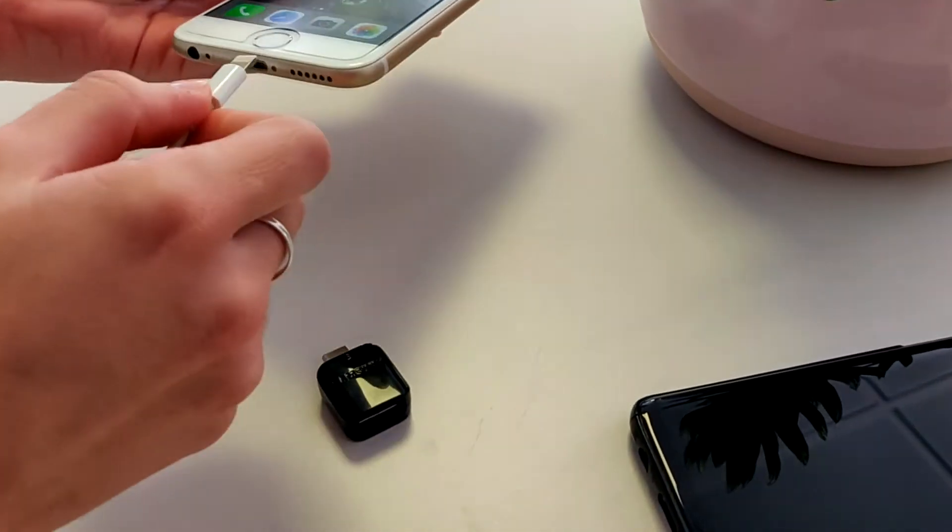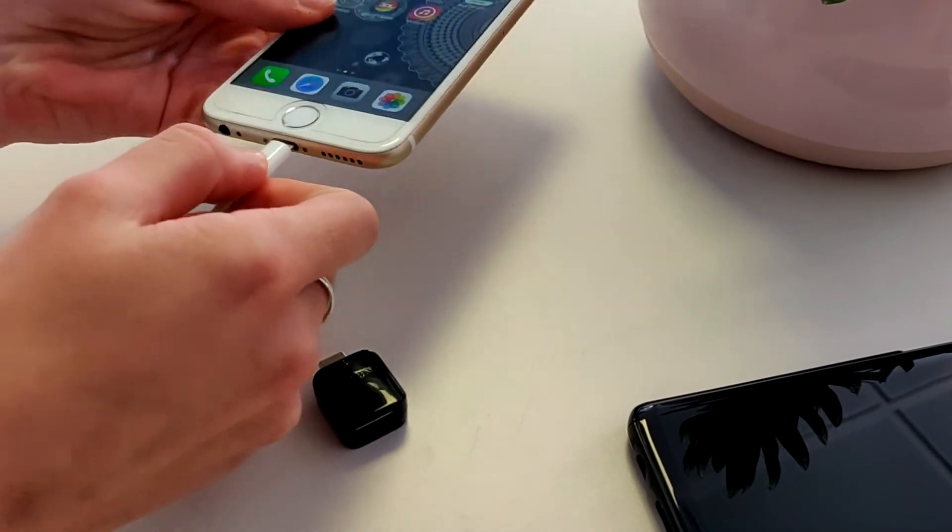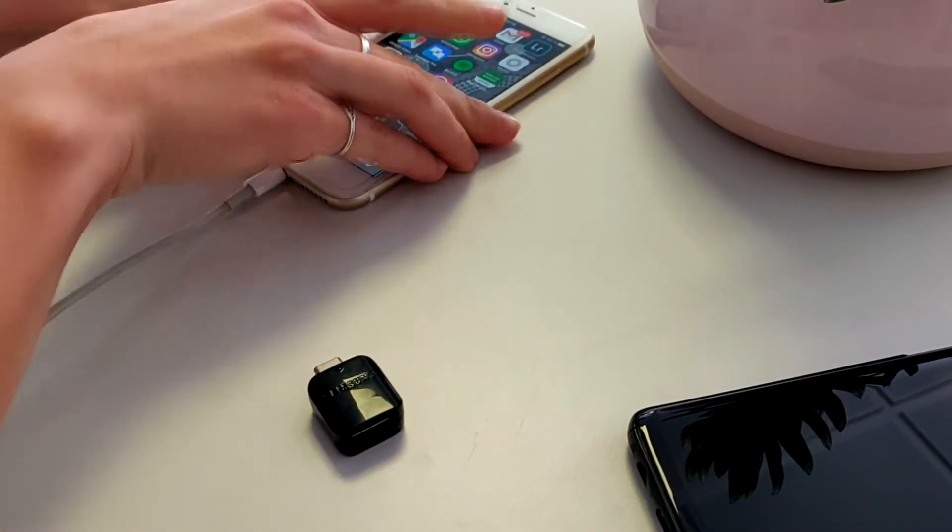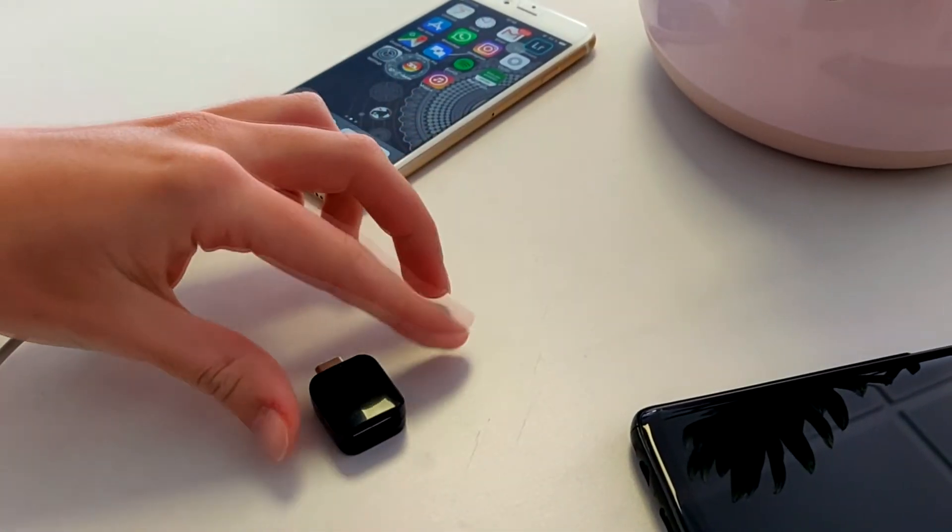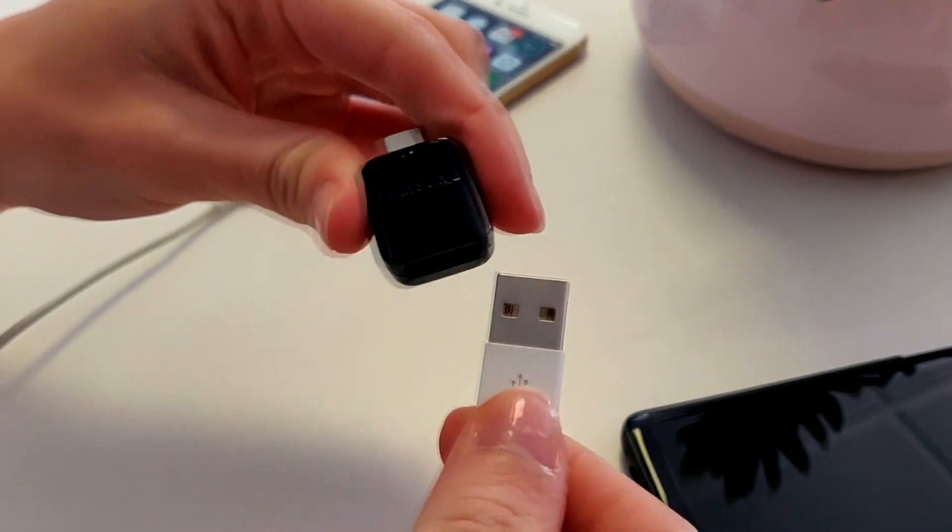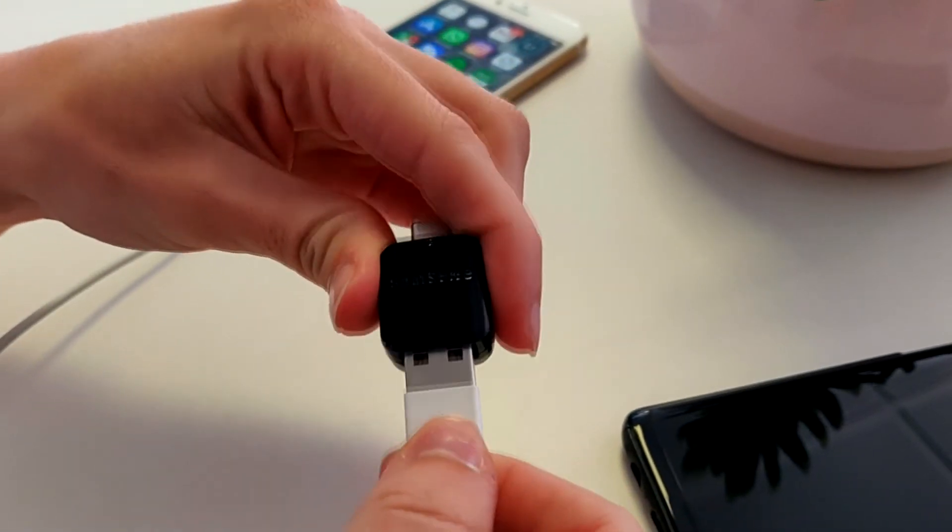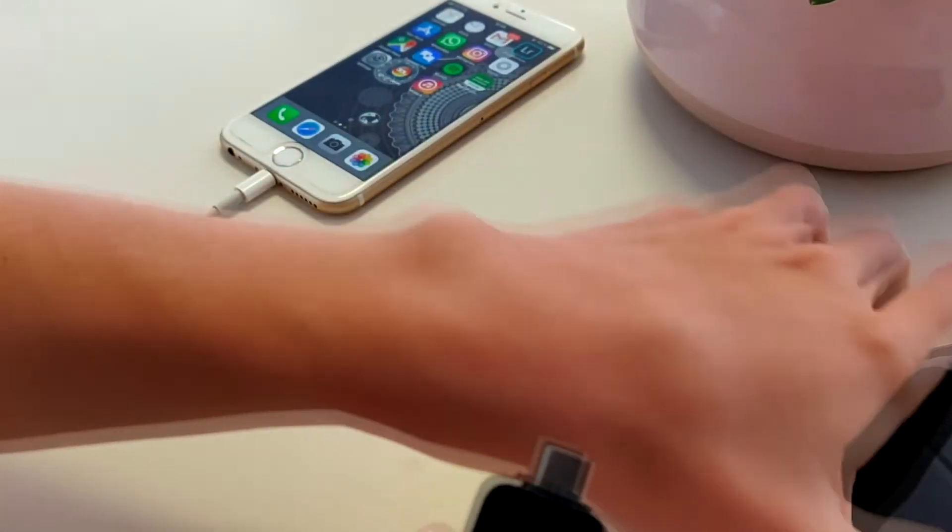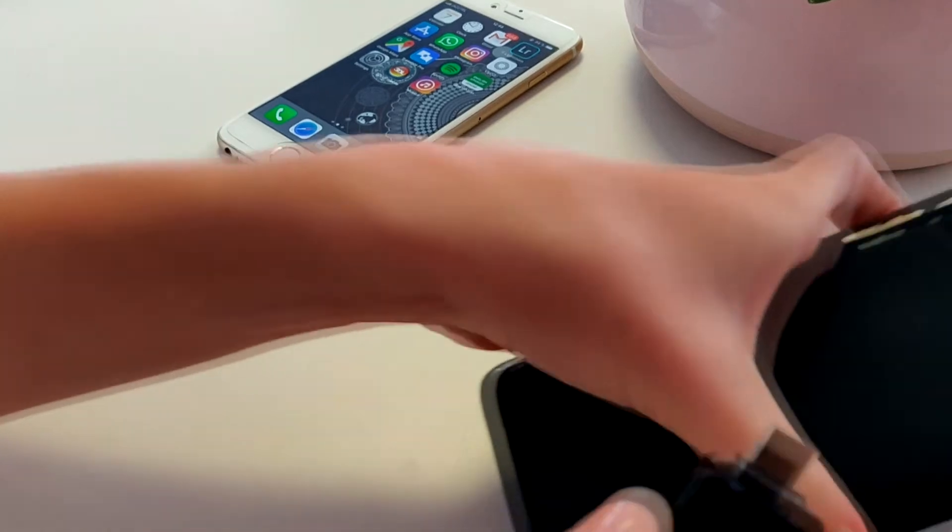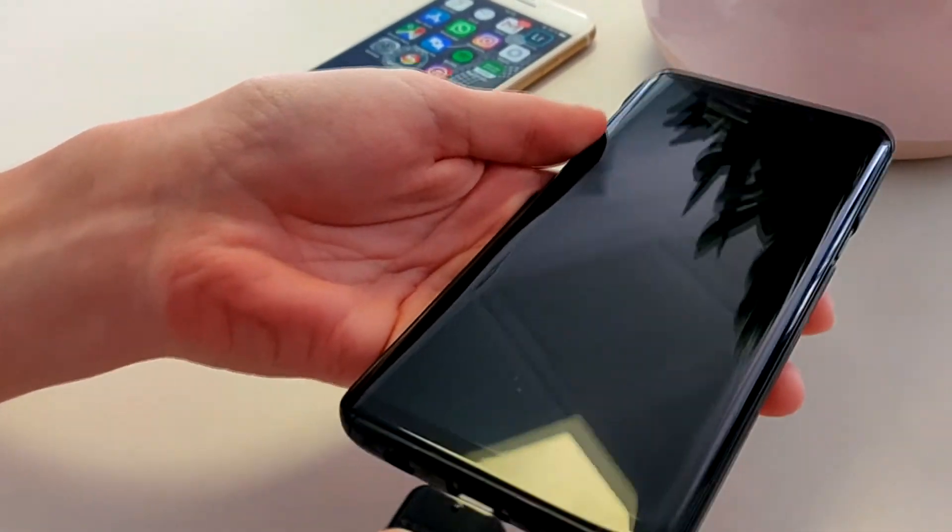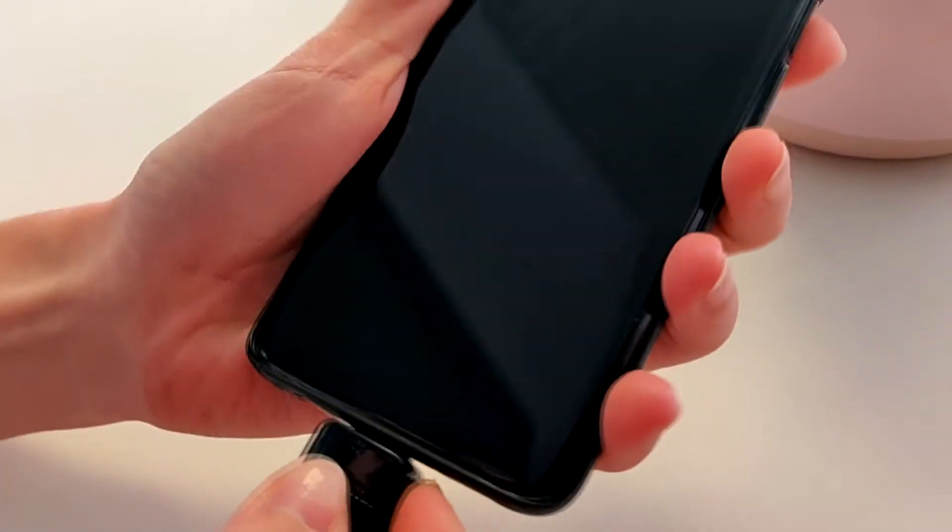Let's go over both ways you can perform the migration. One of them is a direct connection using a cable. To do so, you need the well-known Apple Lightning cable and micro USB or USB-C adapter, depending on the Android device that you're using.